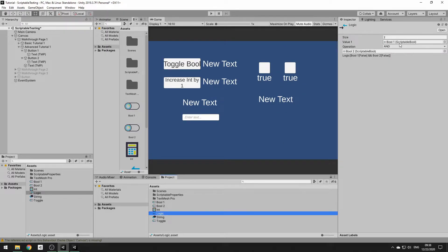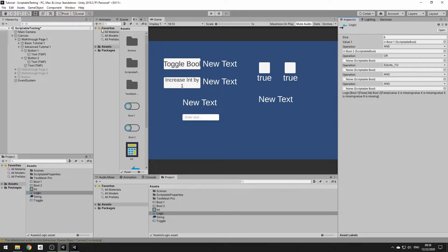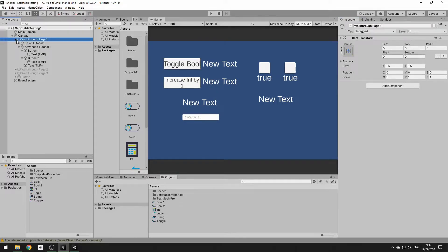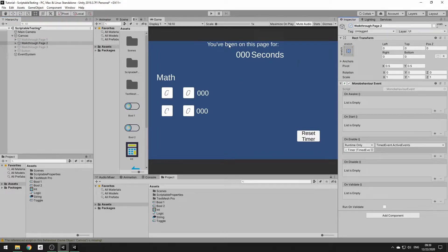That covers some of the basics. You can create pretty in-depth logic trees with all the different operators and the number of bools you can include. We're going to look at a few other uses of properties included in the package. We'll jump over to the next page where we can do actual math operations with the scriptable properties — specifically on scriptable ints and scriptable floats.